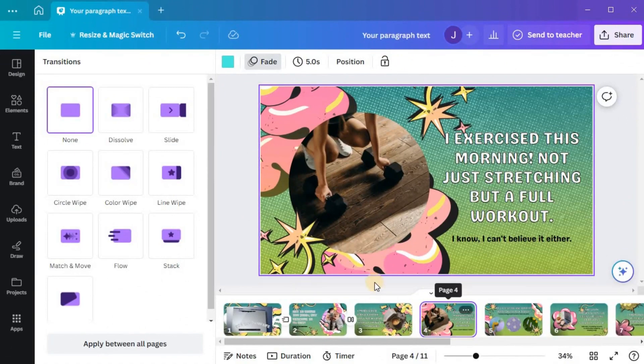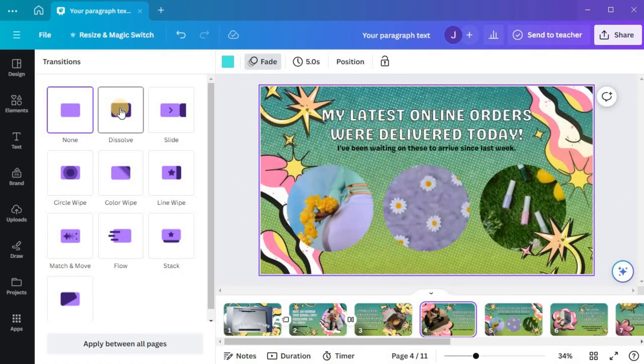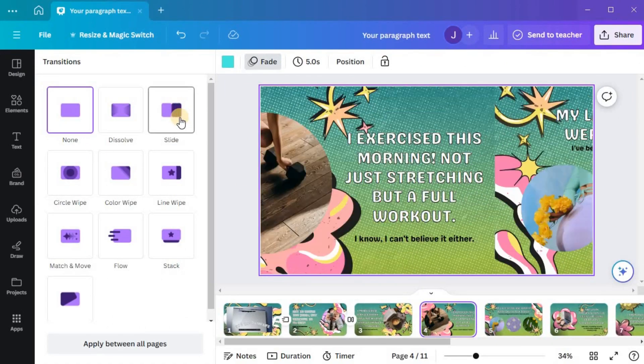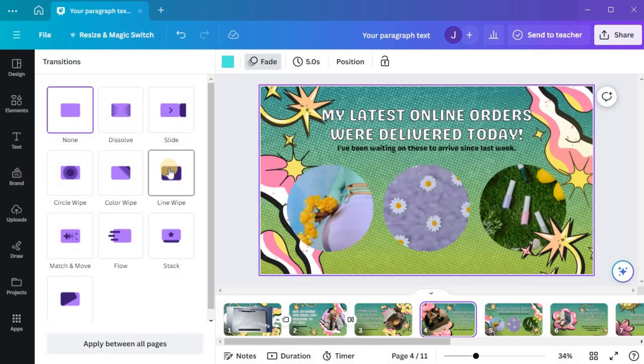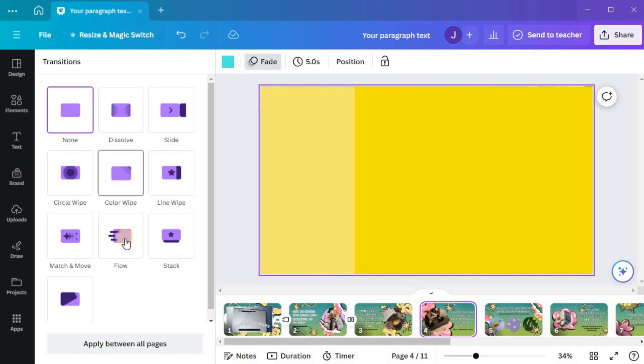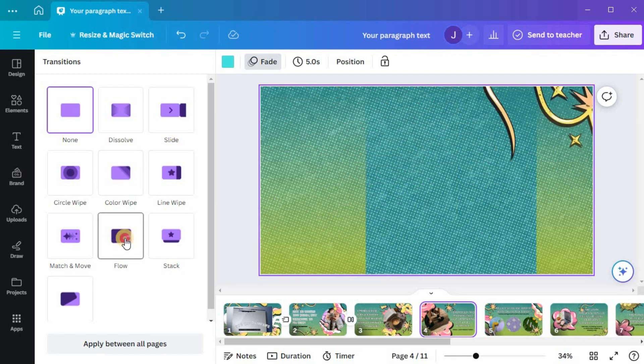To better understand how a transition will look, you can preview it by hovering your mouse cursor over it. When you find a transition you like, simply click on it to apply it.